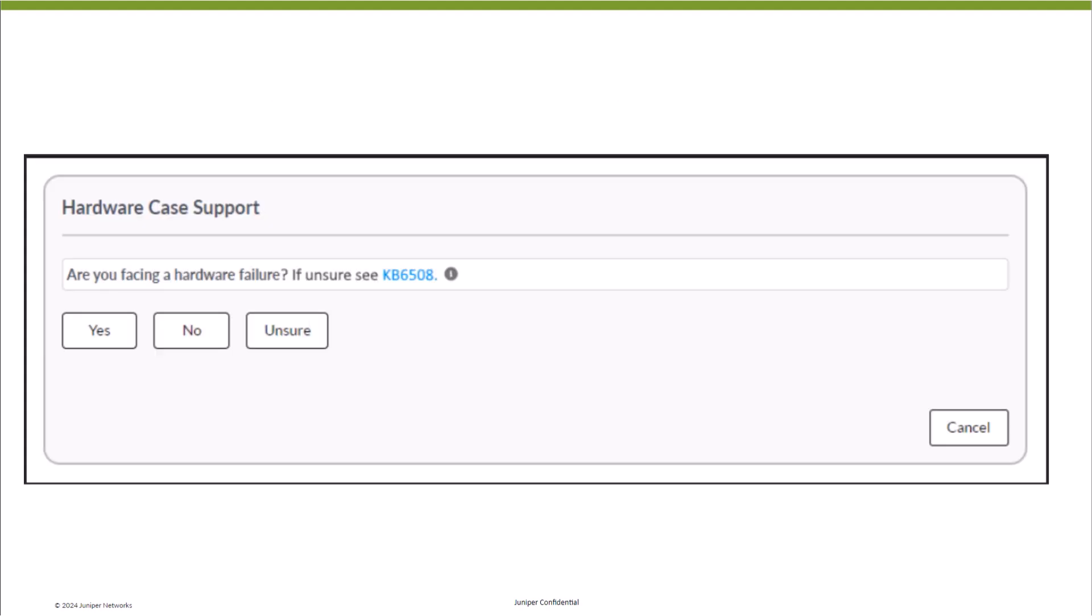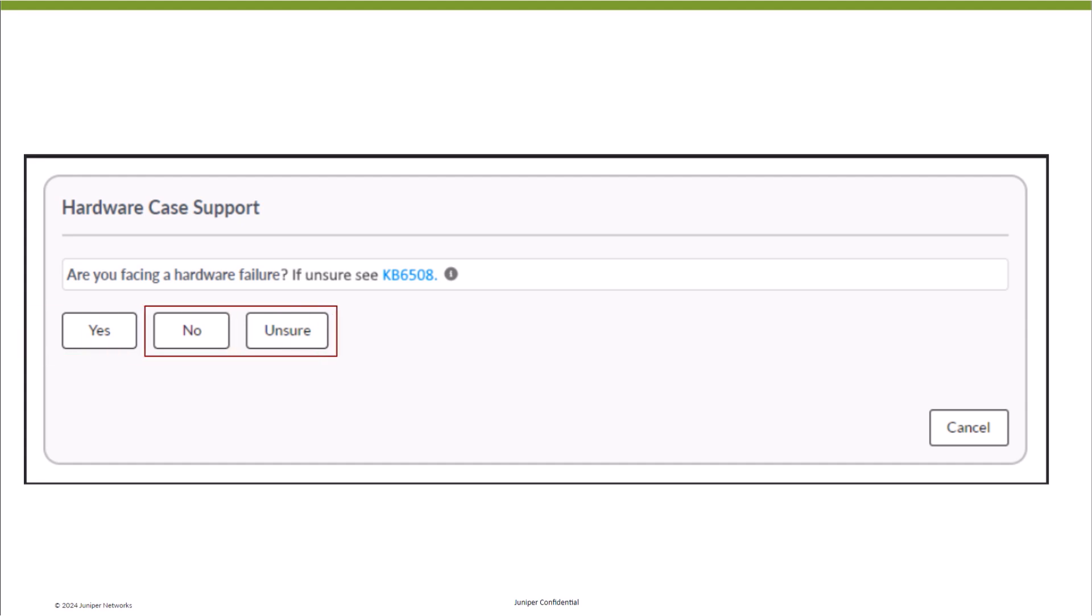If the primary reason for opening a case is to request replacement of a hardware failure, select Yes. Otherwise, based on your understanding, you may choose any of the other options.